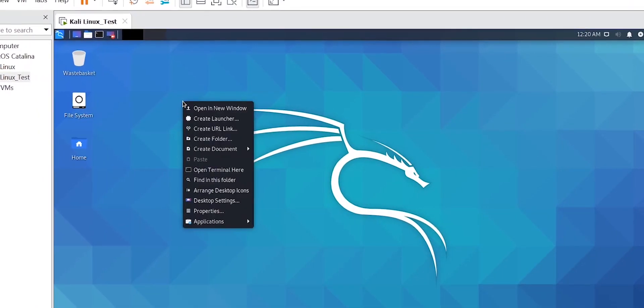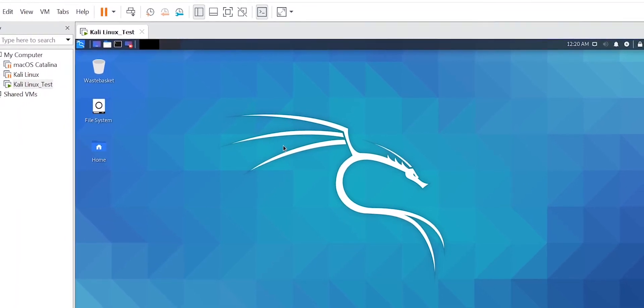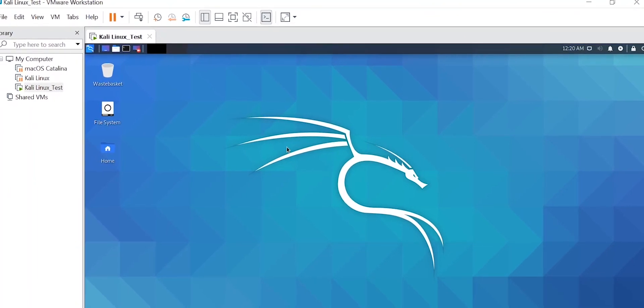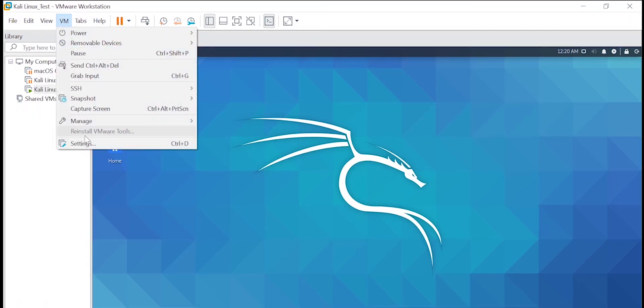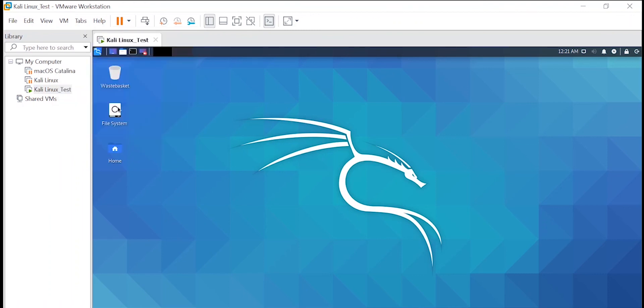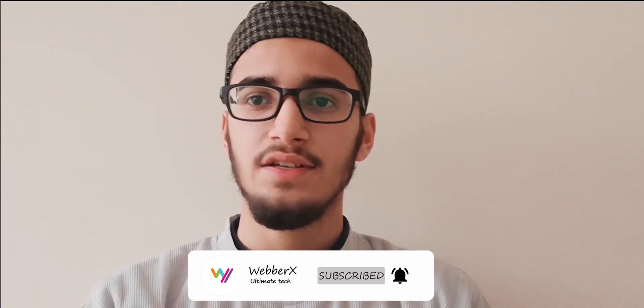We've successfully installed Kali Linux. The desktop environment may look different depending on which one you chose during installation. If you want to install VMware Tools, go to the VM tab at the top and click 'Install VMware Tools' — however, VMware Tools are already installed, so I don't need to do that. That's it! Thank you for watching. Subscribe to the channel, give the video a like if it helped you, and share it. See you in the next video!